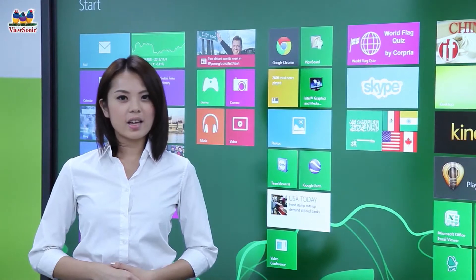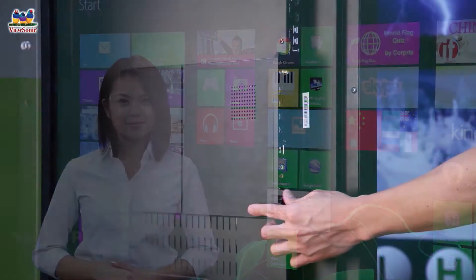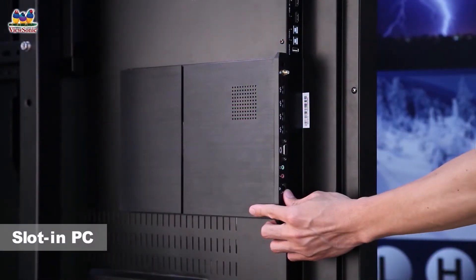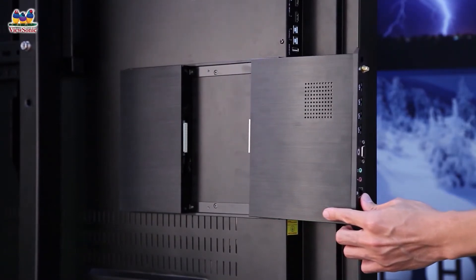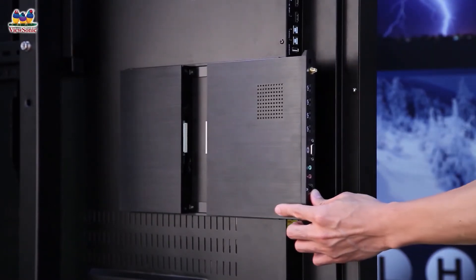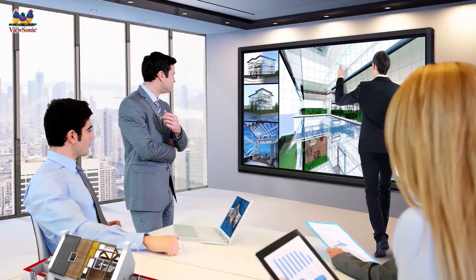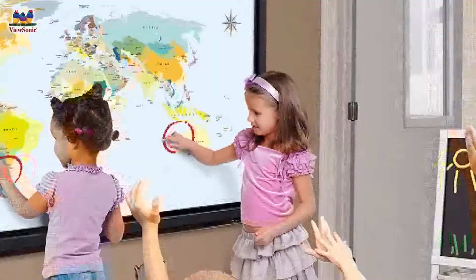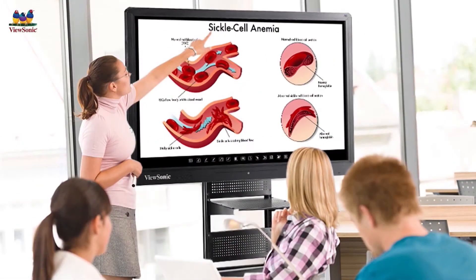Let's take a look at all of the ViewBoard's value-adding and productivity-improving features. Our ViewBoards feature slotting PCs with Windows 8 operating systems. Easy to install, they quickly transform a ViewSonic large-format touch display into an interactive smart whiteboard. The pre-installed software features handwriting, keyword highlighting, and meeting notification functions, and allows for cloud server access to teaching and meeting resources via internet connection.